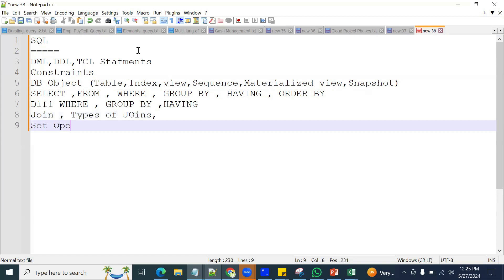After that, set operators — there are four different types: UNION, UNION ALL, INTERSECT, and MINUS. You need the definitions for all of these and the differences between all four types. You should also be very clear about which scenario requires a set operator and when you decide to use one.